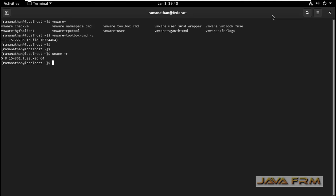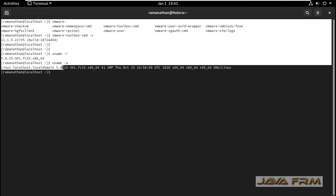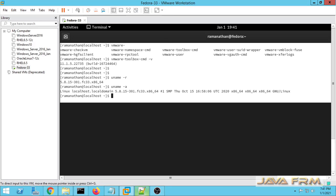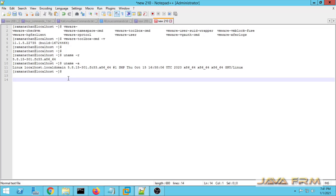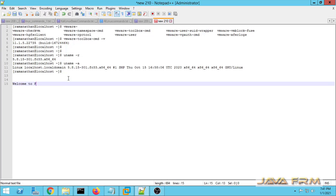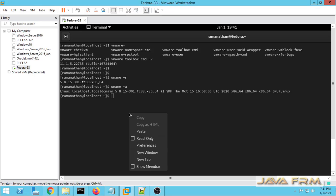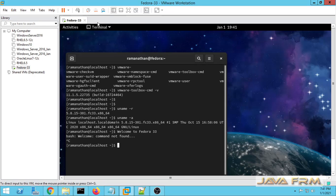Now I am going to check the copy-paste, i.e., the shared clipboard feature. I am going to copy-paste this command line output to the Windows host machine. Yes, I am able to paste from the Fedora 33 virtual machine to the Windows host machine. Let me also copy a line from the Windows host and paste it in the Fedora 33 virtual machine. Yes, I am able to paste it. The shared clipboard feature is also working in Fedora 33.